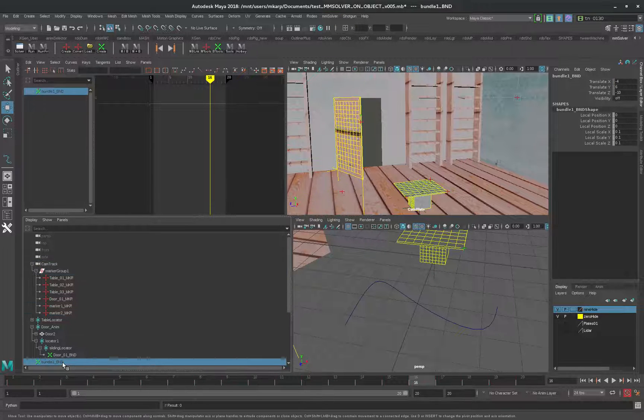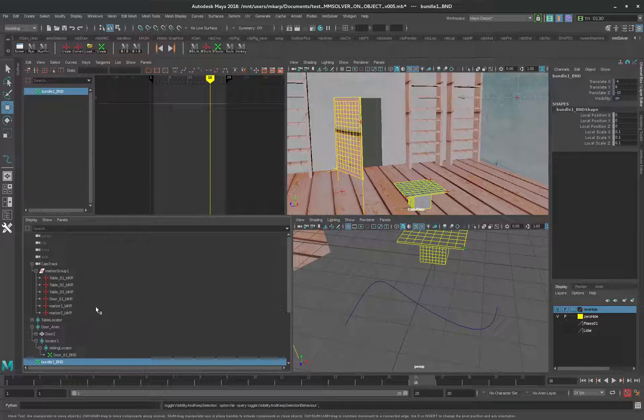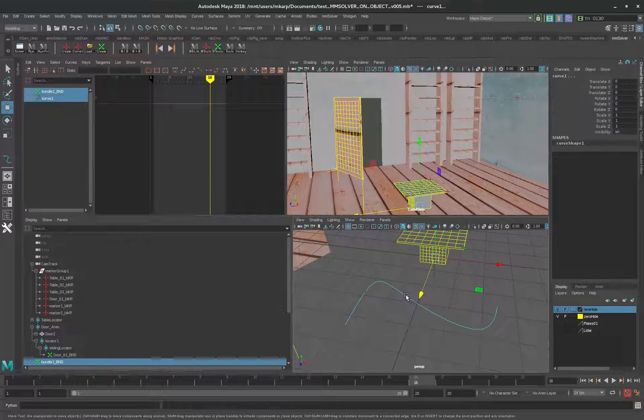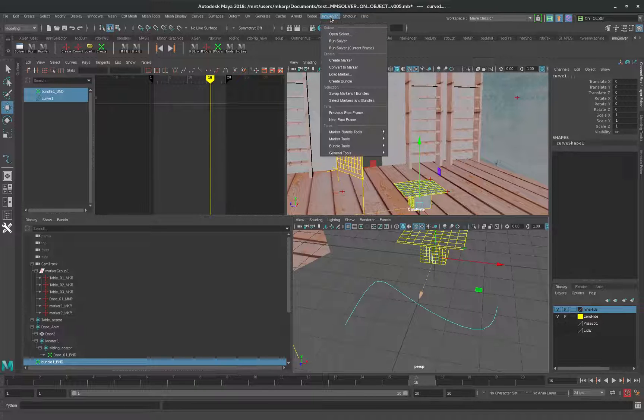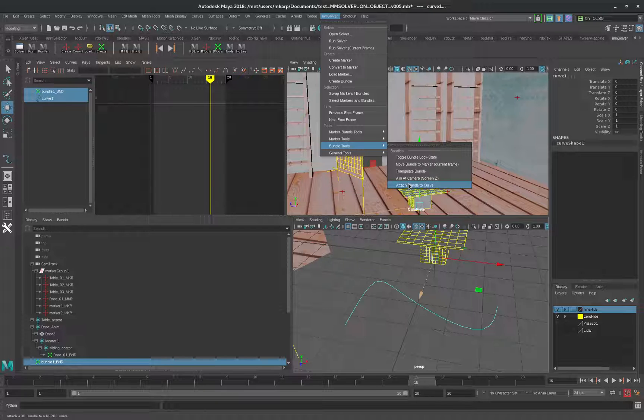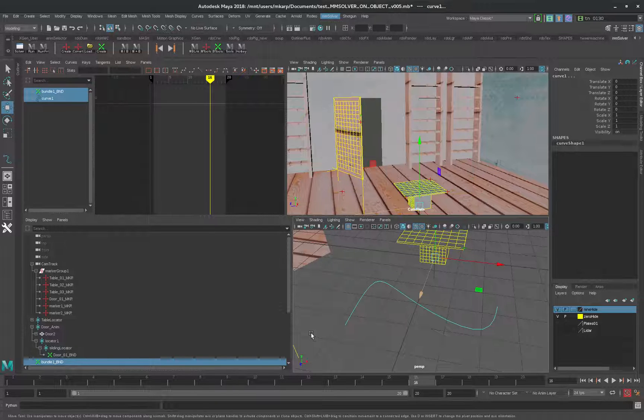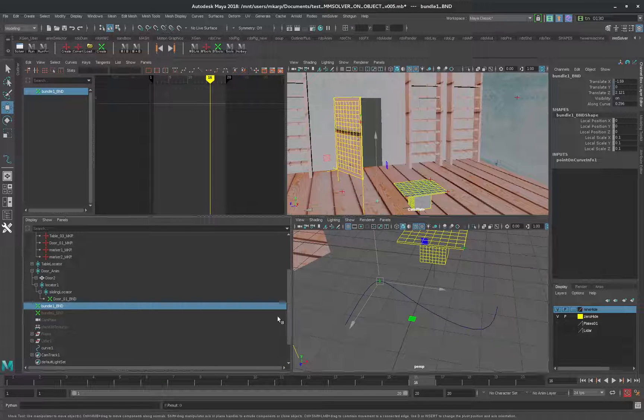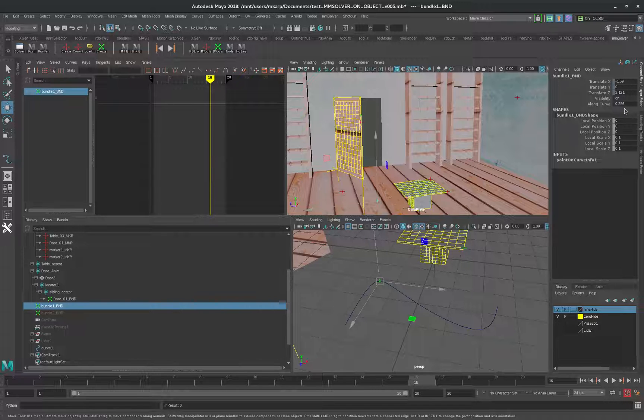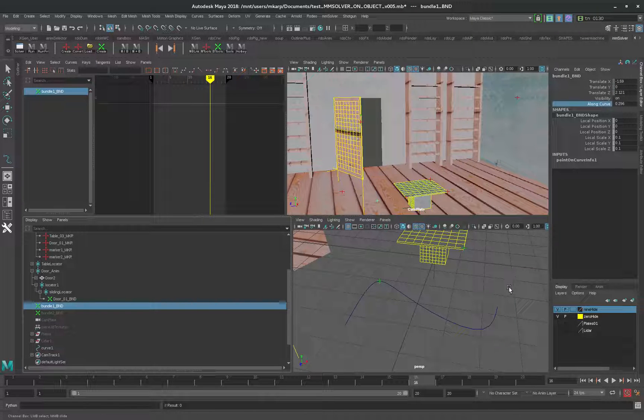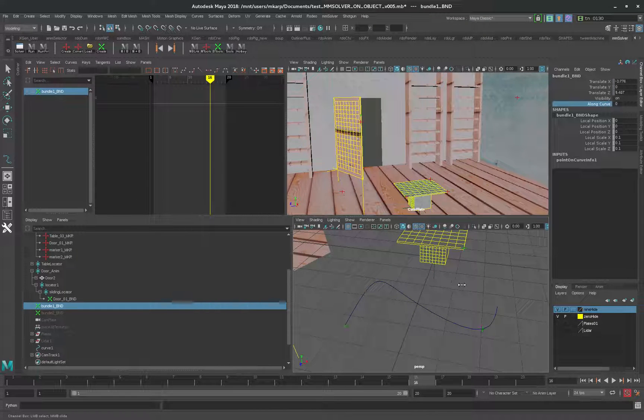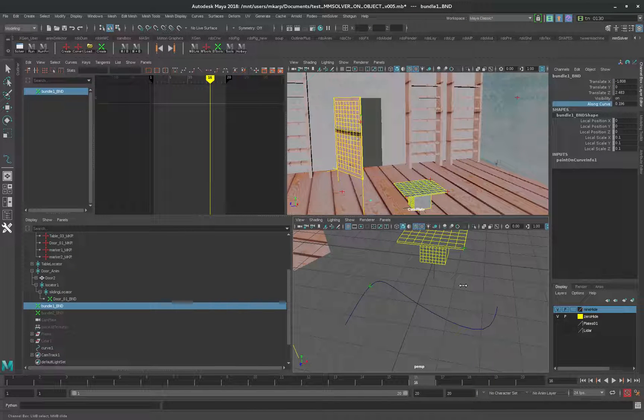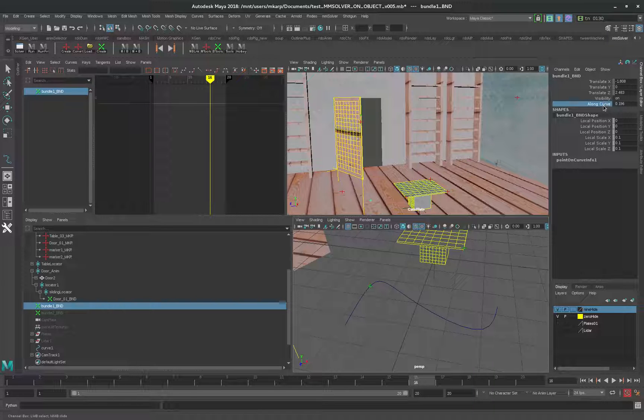We'll take a bundle and attach it to this curve. If we check out this thing here, what it's doing is it's figuring out what the U is of this curve. And we're animating.